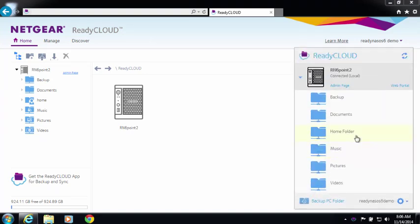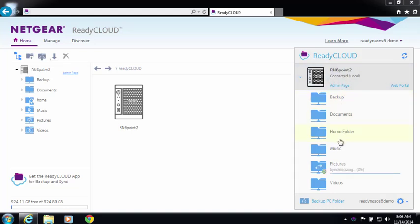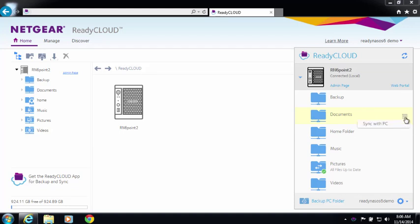Once you log in, you'll notice you can see your ReadyNAS device and all the files and folders that you could previously. To set up a sync relationship, all you need to do is select the folder you want to sync to your PC and click on Sync with PC.